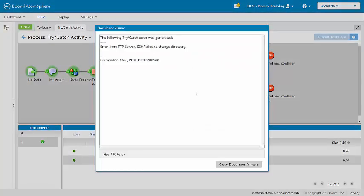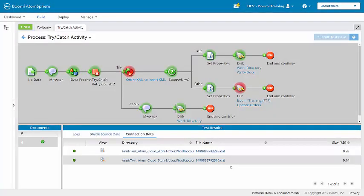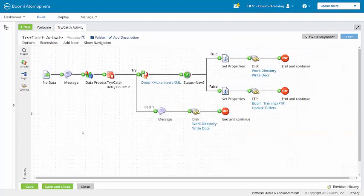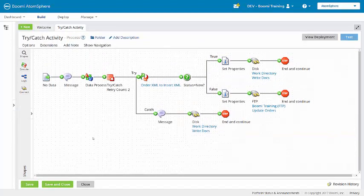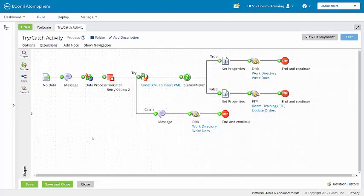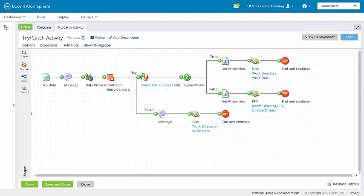And for the second, the try-catch error has been captured for vendor Atari with this purchase order. All right, now it's your turn to complete the activity on pages 24 to 32 of the activity guide.